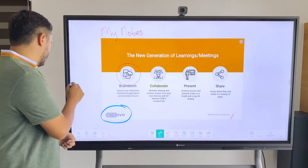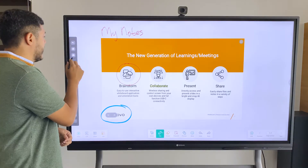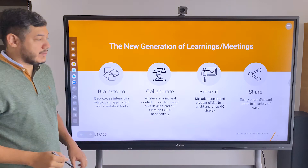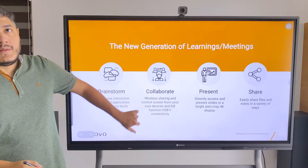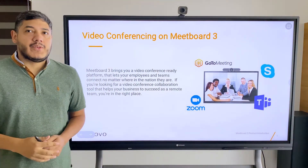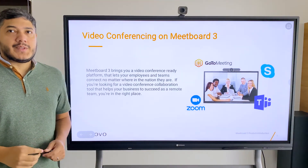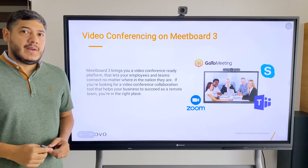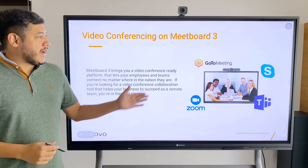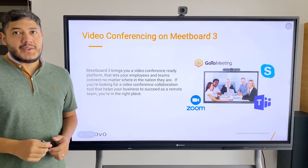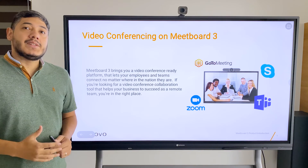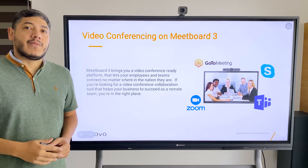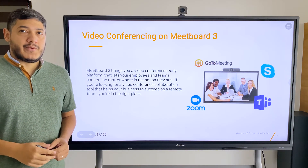Let's go back over to the presentation. Now I will give you some tips for using MeetBoard with video conferencing applications. We integrate with many video conferencing applications, but please note that all third-party apps are the mobile versions of these platforms.